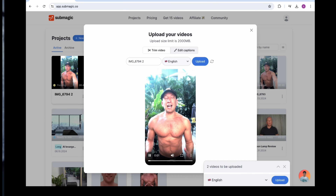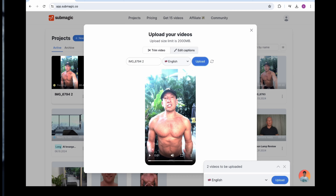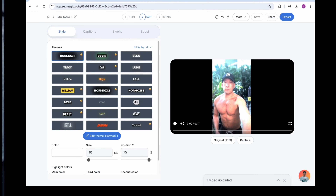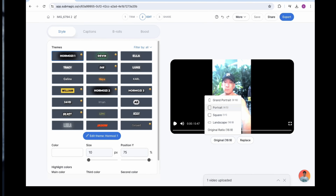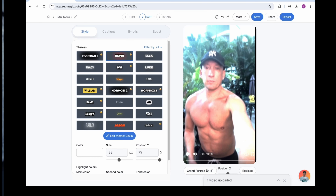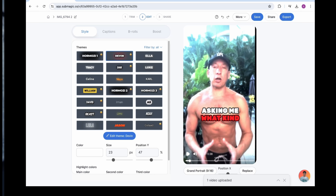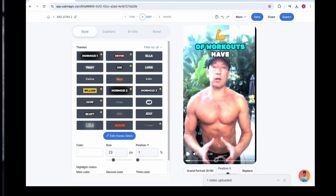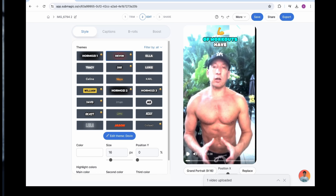You add the subtitles by pressing a button. You can change the position, the height, the type. It's completely customizable but all at clicks of your finger. I imagine you've done a great job in making sure you can create viral content so quickly. So what do you guys reckon about how that looks? I think that looks quite nice.